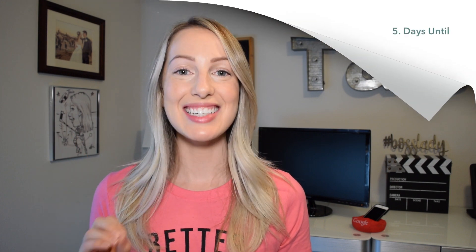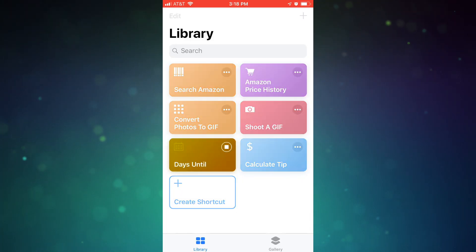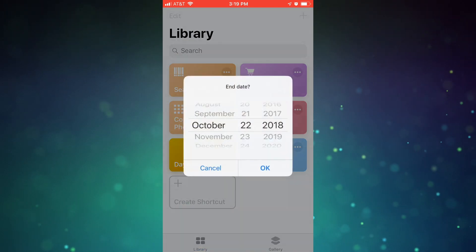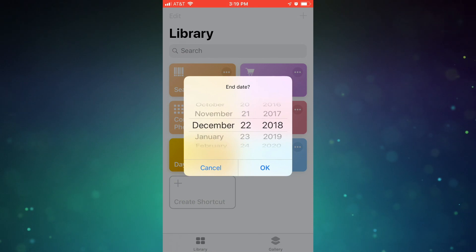Number 5 is for my countdown lovers, the days until shortcut. If you want to quickly know how many days are left until, say, a family reunion, all you need to do is input the start date and the end date.